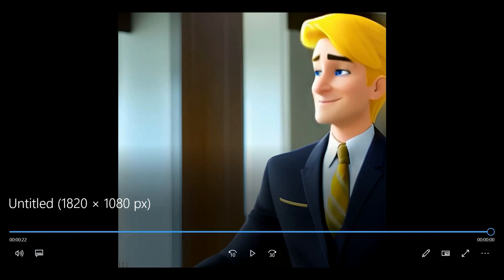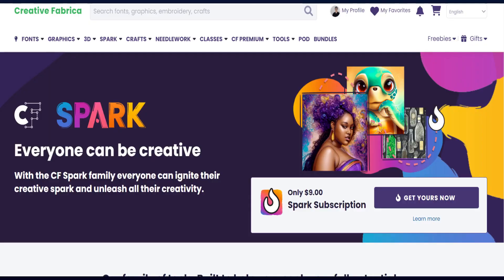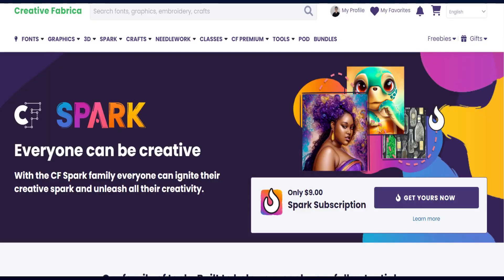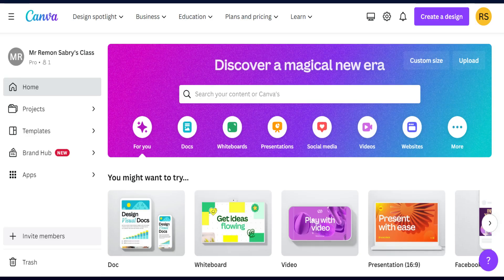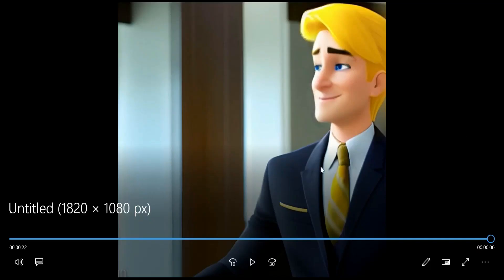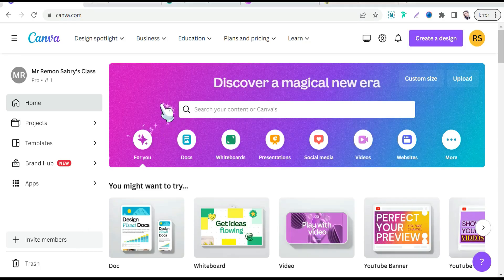Let's get started. First of all, how to create these characters — it's easy. You can create your images and characters using tools like Midjourney, Spark Story, or even Canva.com. Let's try Canva.com to create these awesome characters. Let's go to Canva.com — here on the home page.